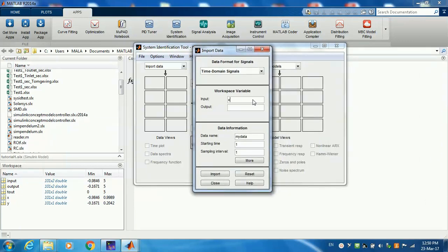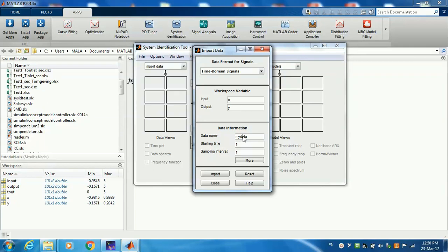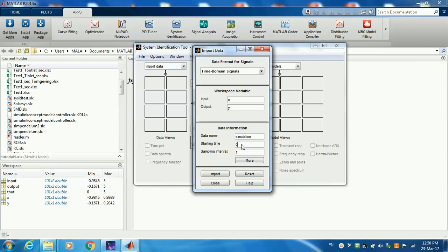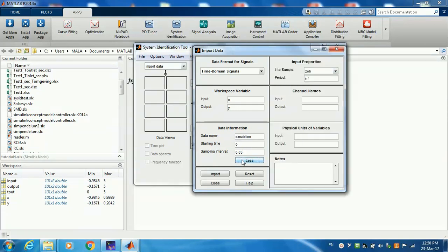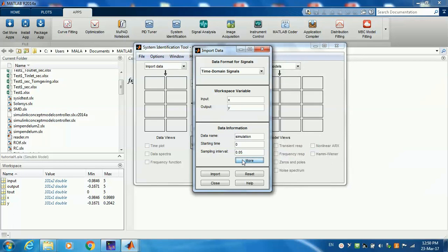This opens a new dialog. The input is X. This has to be the same name as it is in the workspace. Our output is Y. The data name is, let's call it 'simulation'. You can call it whatever name you want. Now here it's important to specify the starting time, so that's zero, and the sampling interval should be the same as the one we used earlier in our model, so that would be 0.05.